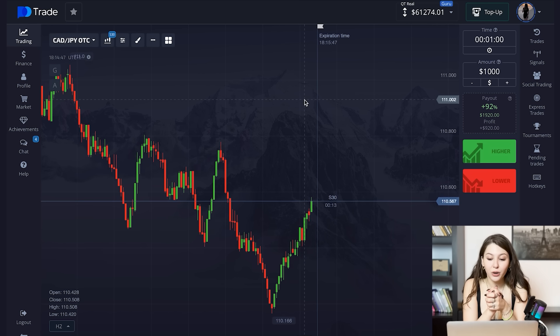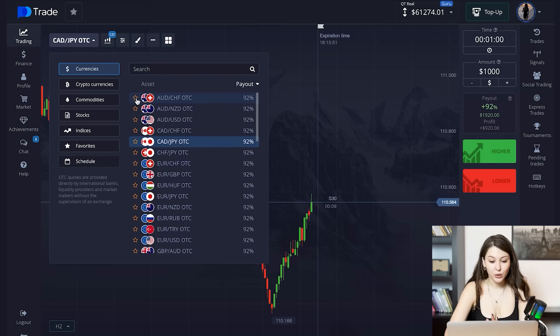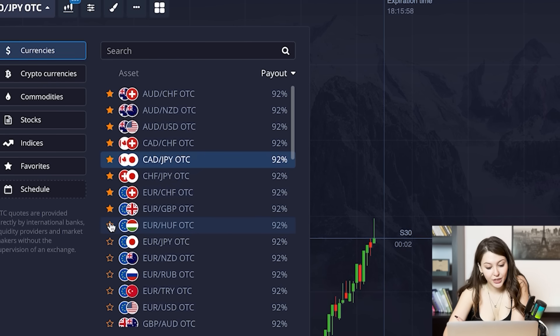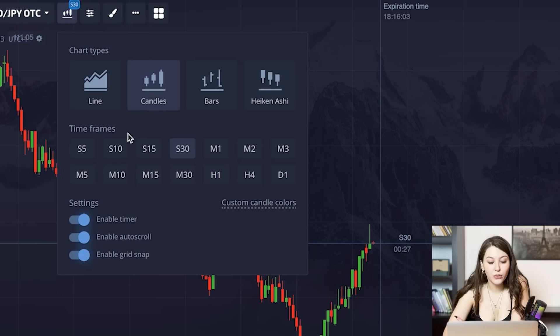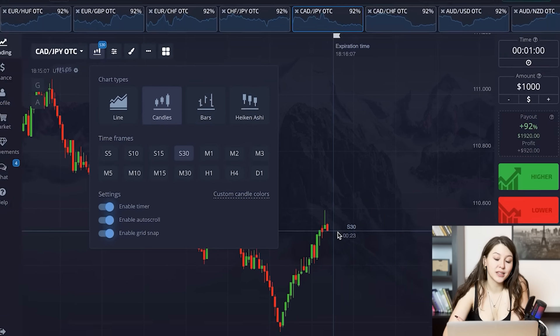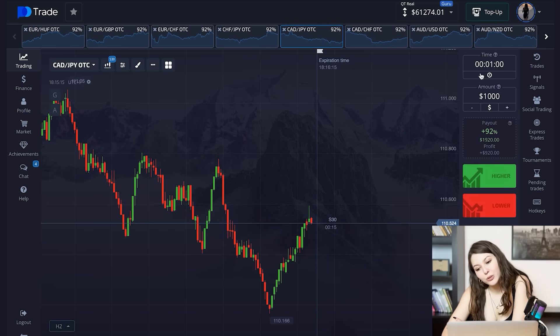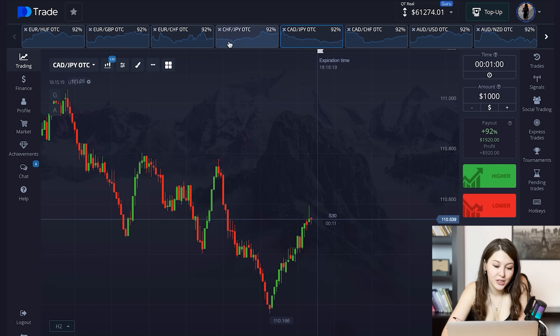Technical analysis: what is it and why it's so important on binary options. Hi, my name is Camila, and today I'm going to explain to you the full technical analysis. If you watch this video till the end, I'll tell you about two new indicators I've never told you about before. As usual, we correct the panel for ourselves, choose the assets with the biggest payout, use candles for 30 seconds, enable the timer, and set the amount to one thousand dollars.